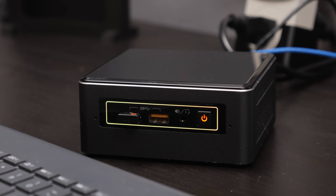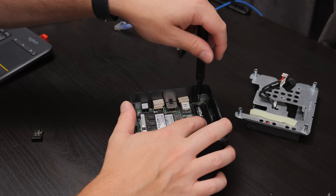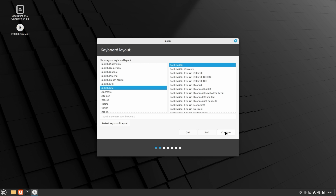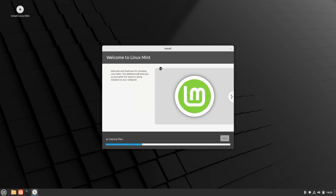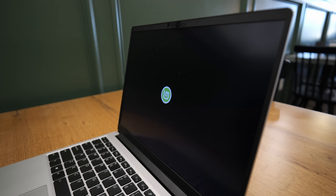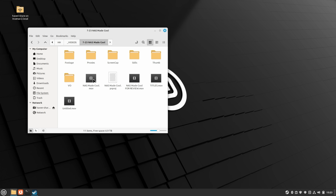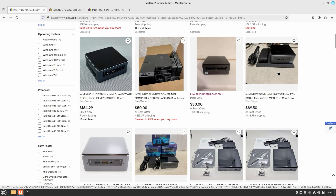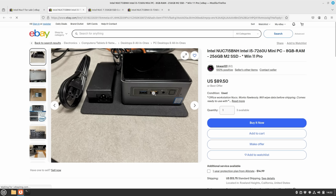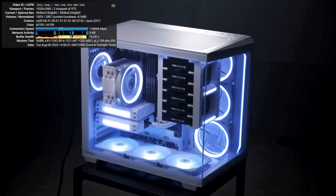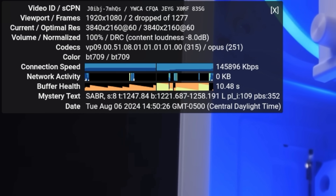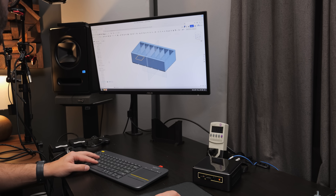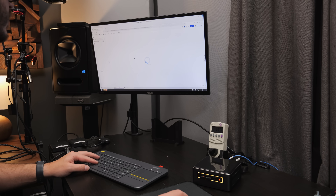After playing with that for longer than I'd like to admit, I dropped in an NVMe SSD and started installing Linux — specifically Linux Mint, which is the distro I've been using on my laptop for a while. Overall, I had a really smooth and simple experience. Browsing files on my NAS was really snappy, searching the web was a breeze, and YouTube playback was actually really solid. I had no problems playing 4K60 videos, and while doing all of that the system stayed nice and quiet — I barely even noticed the fan throughout most of my testing.